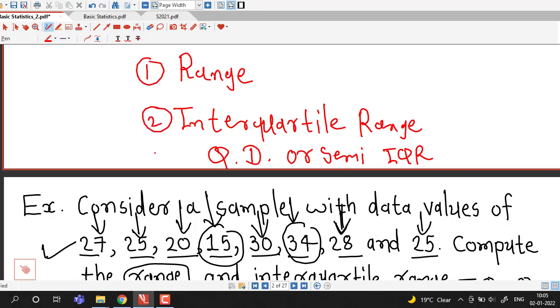We will remember the method of computing these three measures of dispersion. In the next lecture we will continue with measures of dispersion. I hope you like this lecture. Thank you very much.